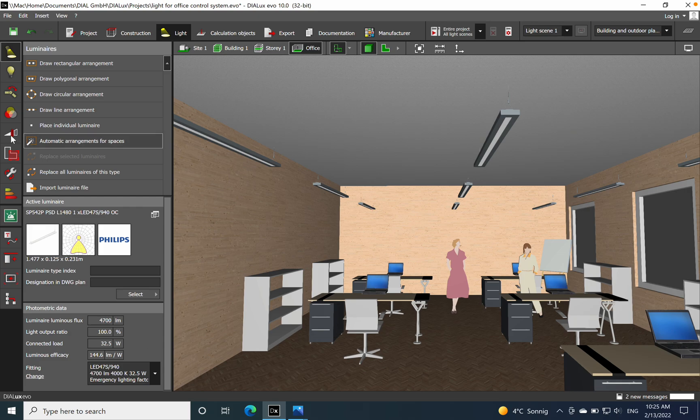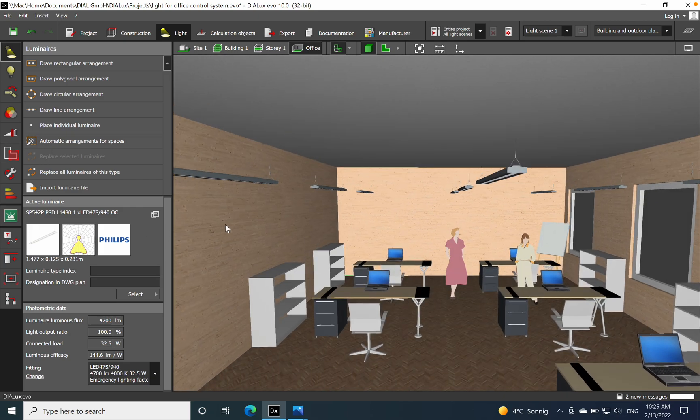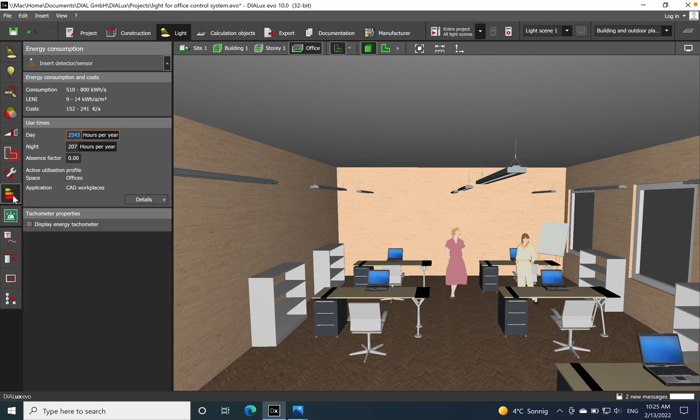And of course being an office we need to have 500 lux which we achieve, and the UGR as well below 19. To go to the energy consumption, you just click on it.